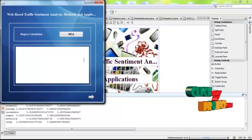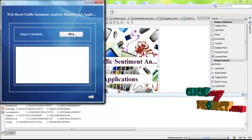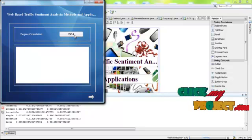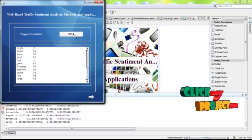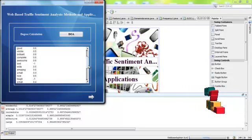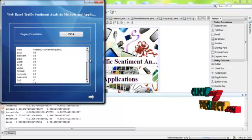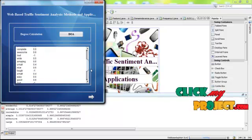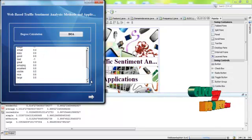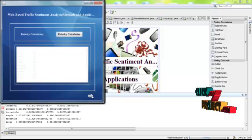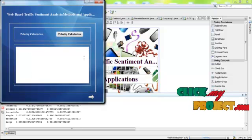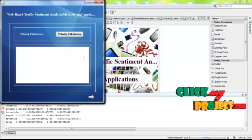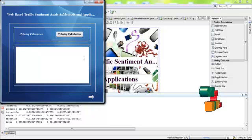After that, we have to calculate the degree of analysis. After that, we have to find out the polarity for selected features.